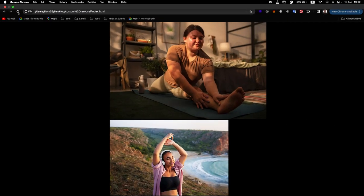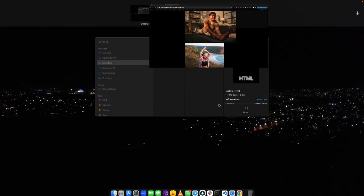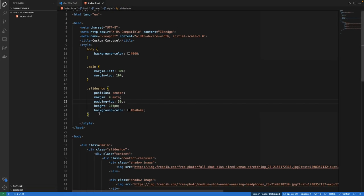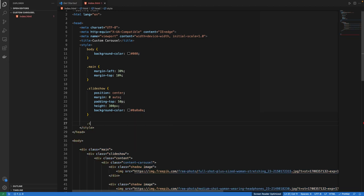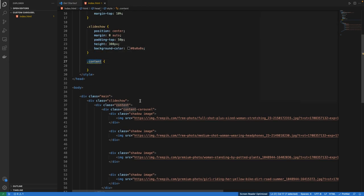You can see there is nothing much changed yet. Let us add the 'content' class with a width of 200 pixels. You can see some change now in the browser.